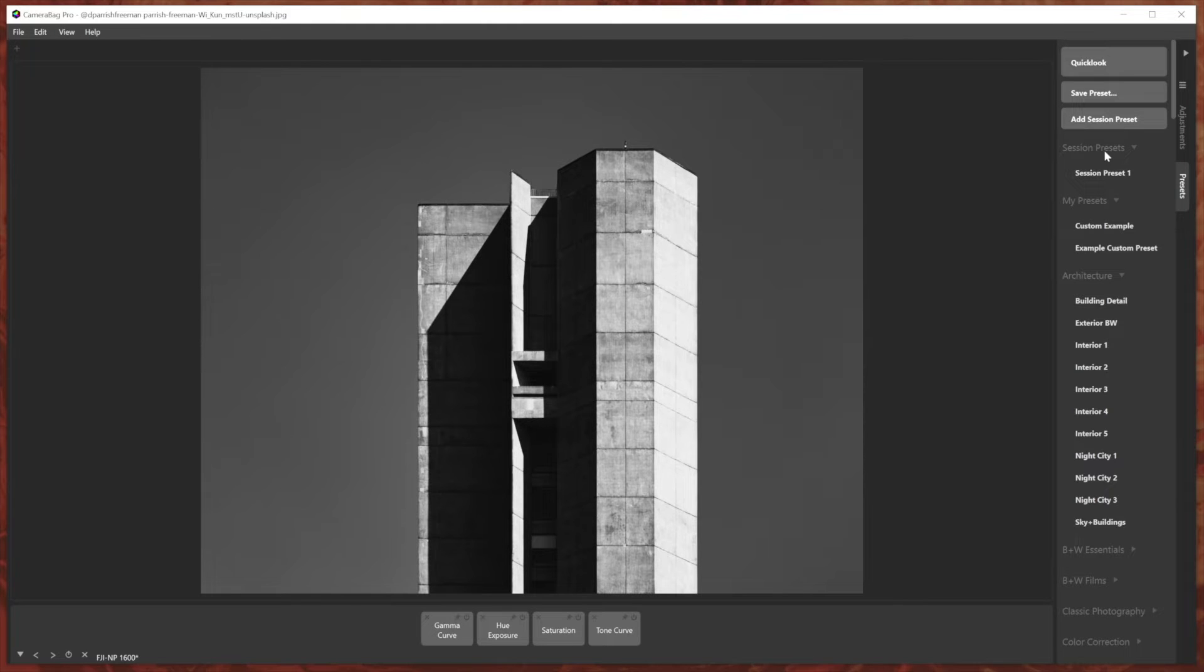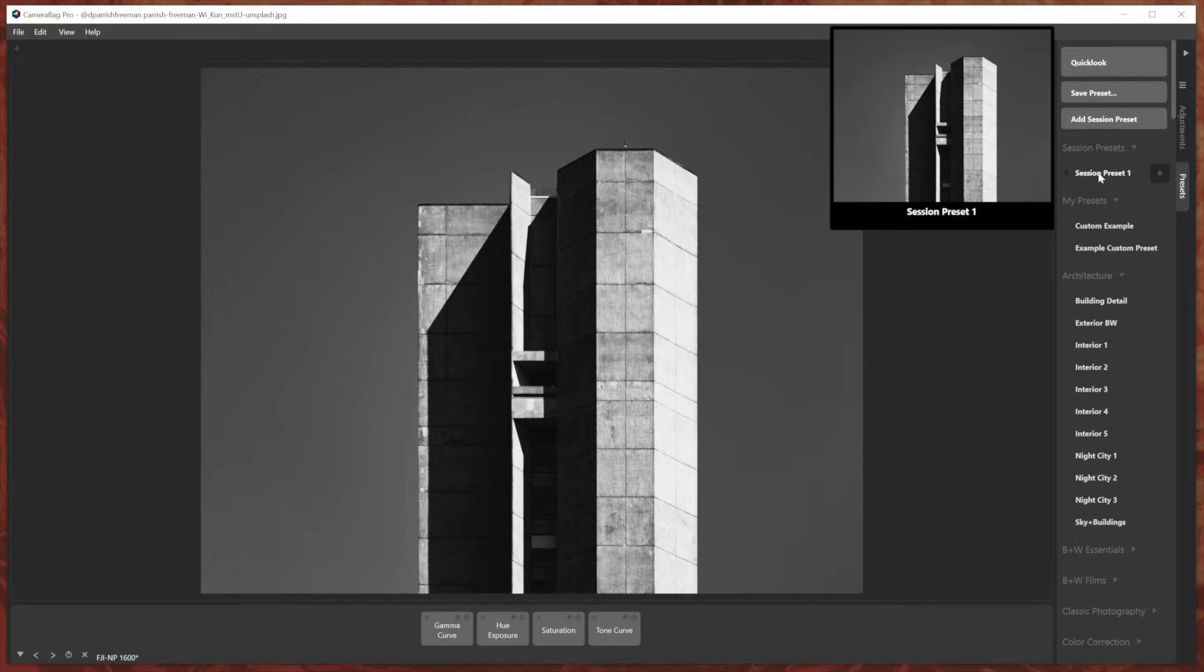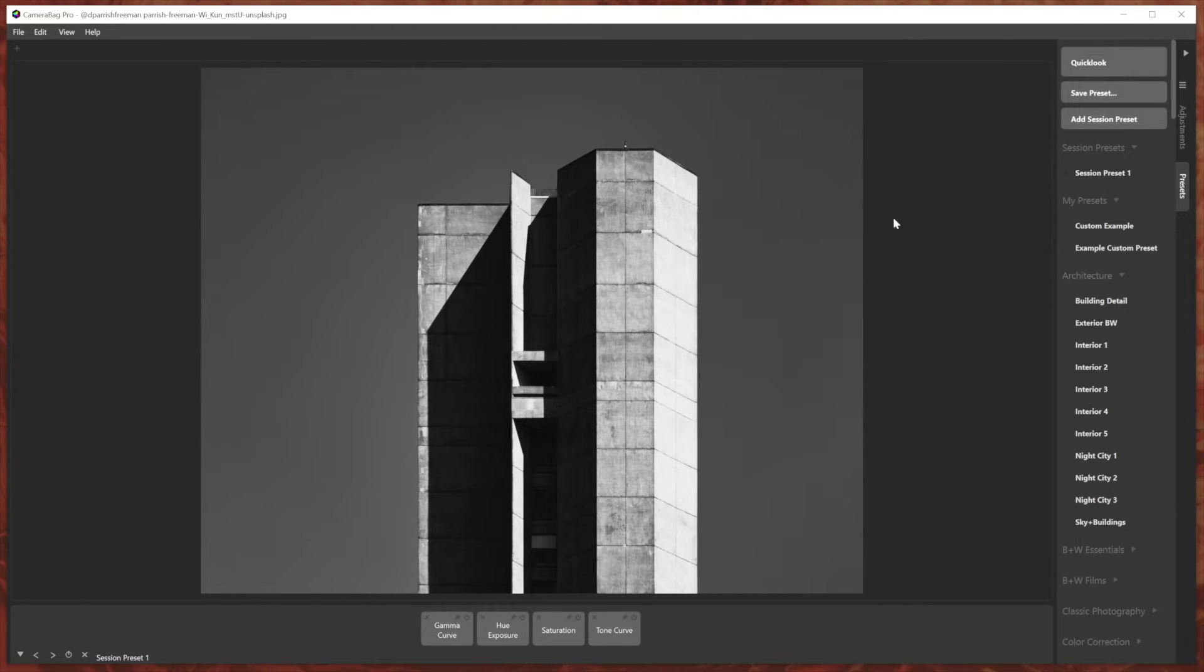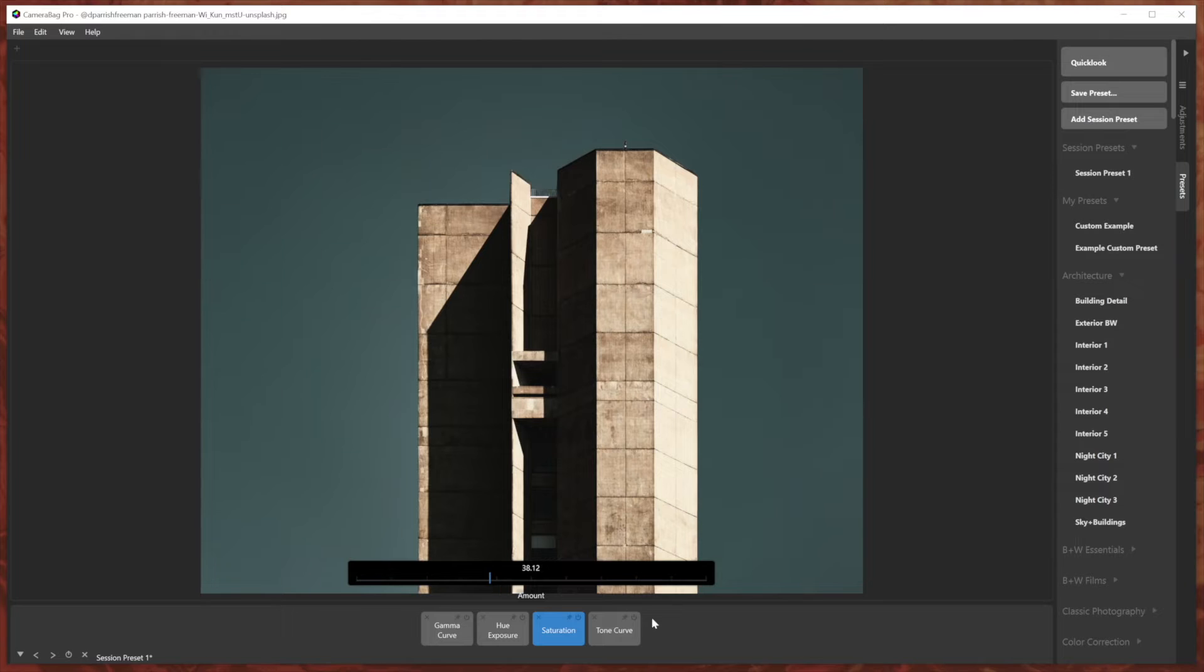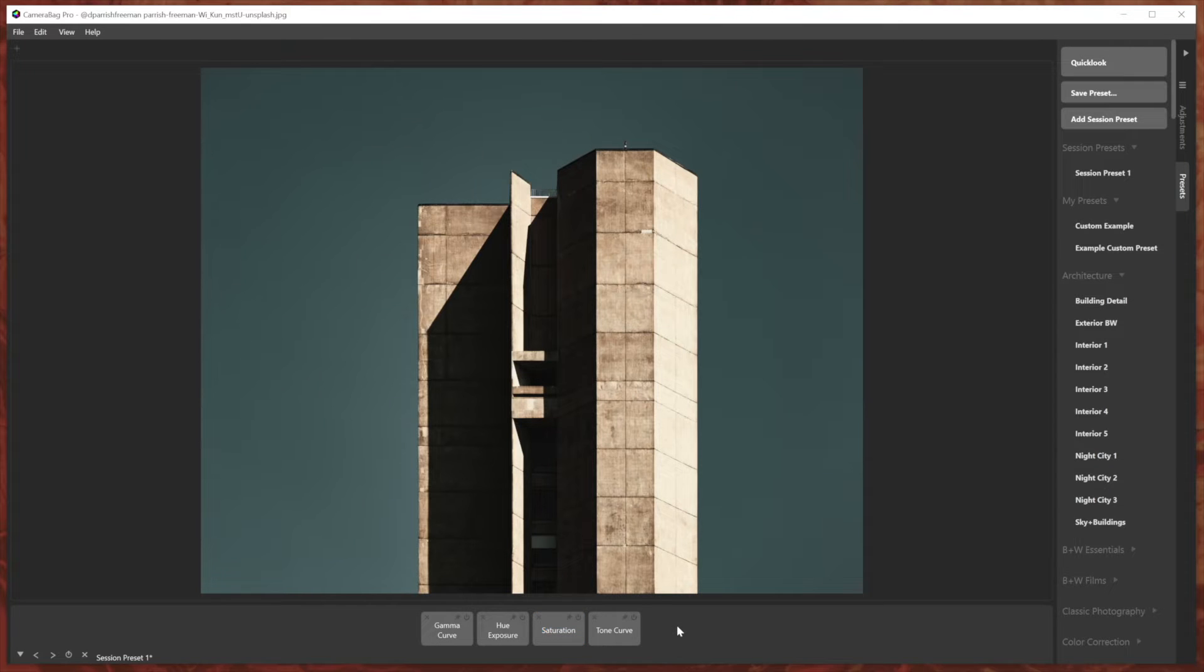So I'm going to hit okay. So you can see it's opened up this new section here, session presets. If I click on that, it will load this preset. So perhaps if I do a few edits and I like that version, I can hit plus again.